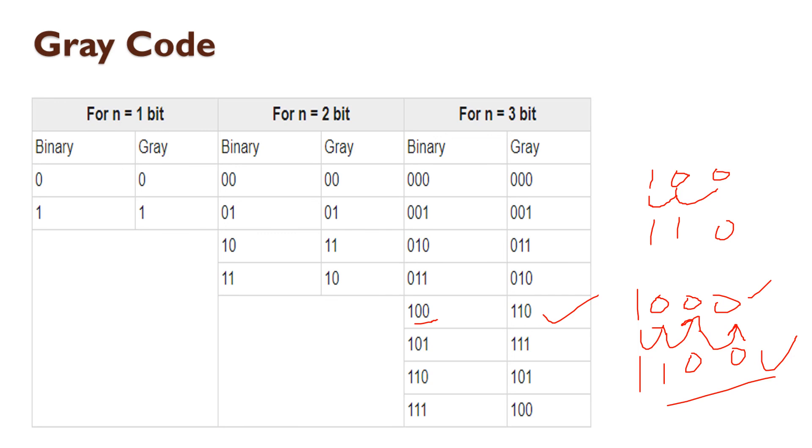The decimal code 8 in binary code is one of the important topics. That is one of the content covered — Grey code.